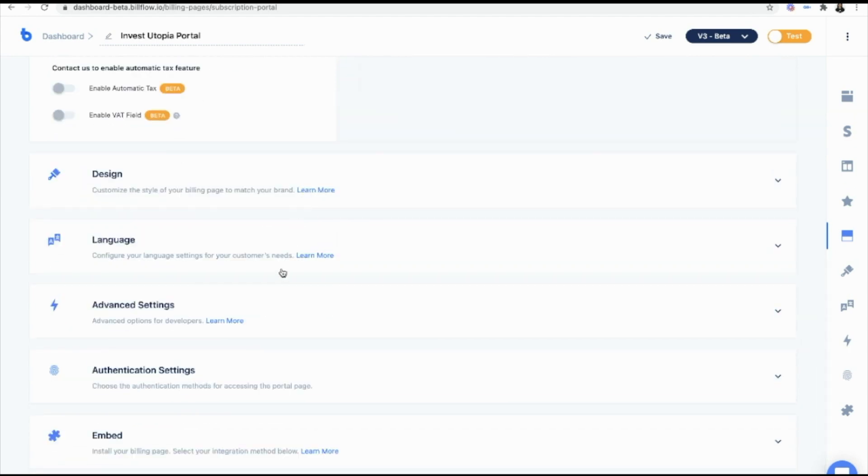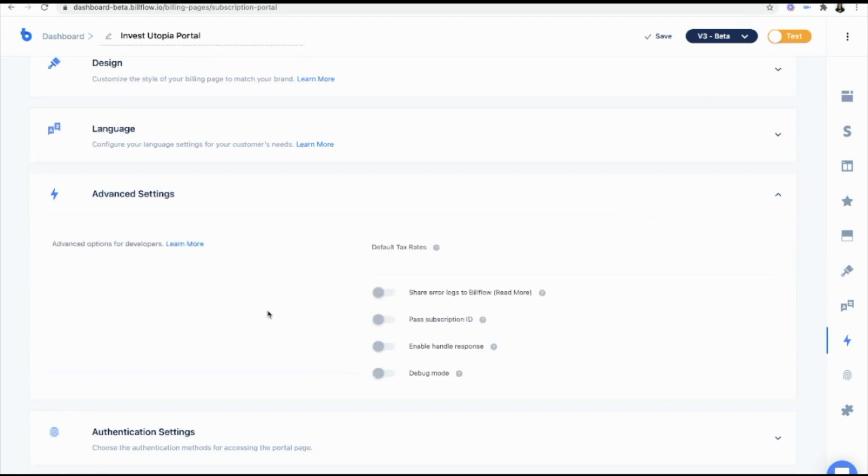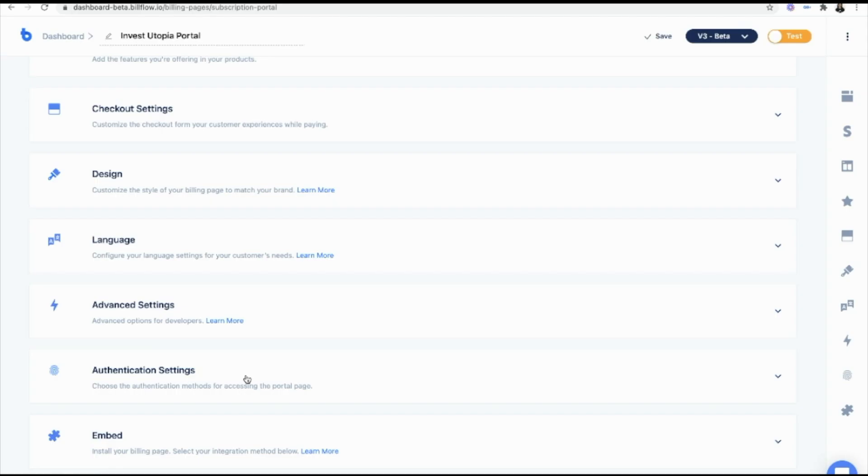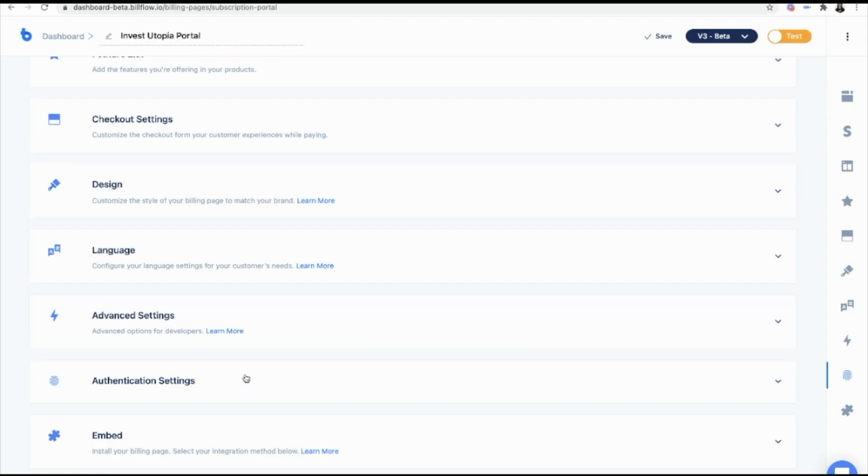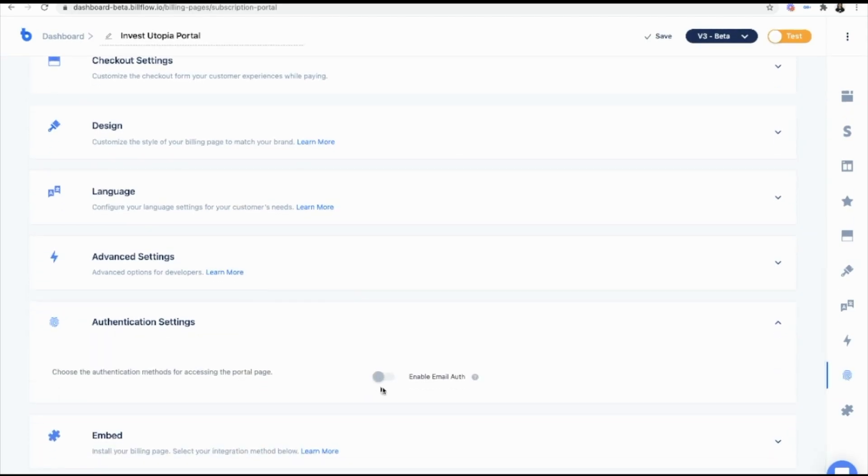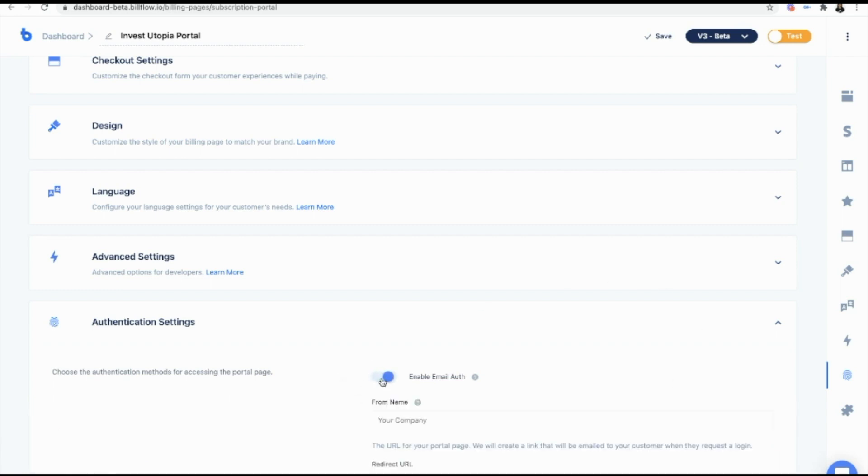You can design it, you can change the language, and we have advanced settings as well, but I won't be touching any of that. The last piece that we want is to, now this is the important piece of it all. We want to enable email auth.